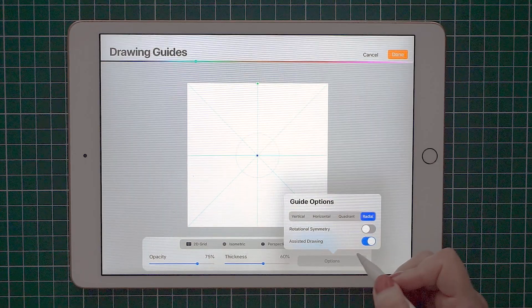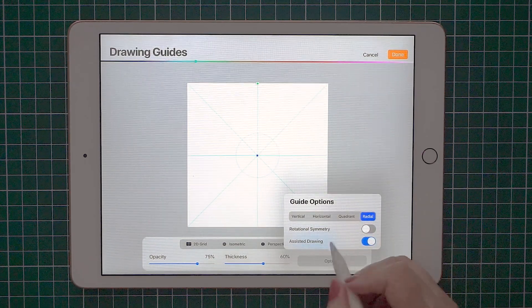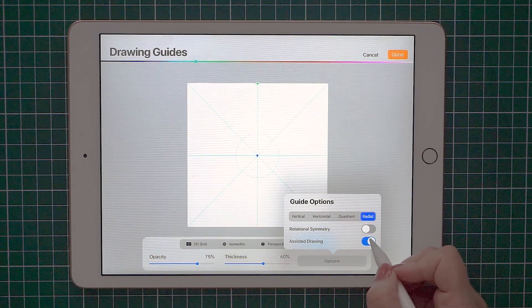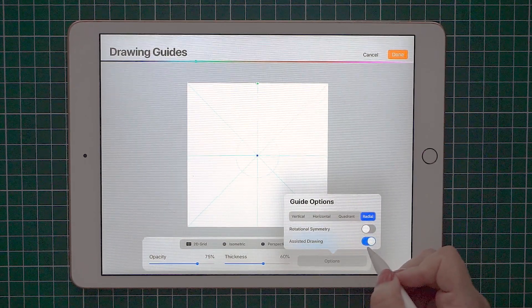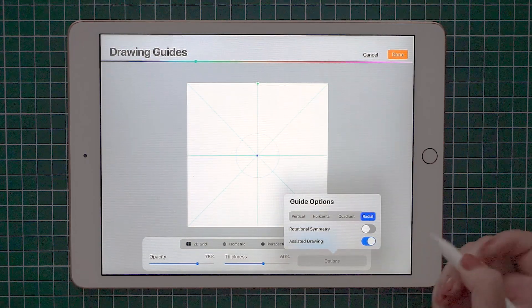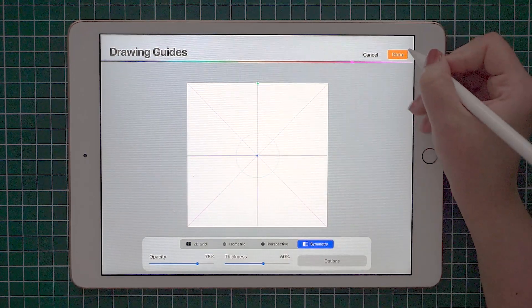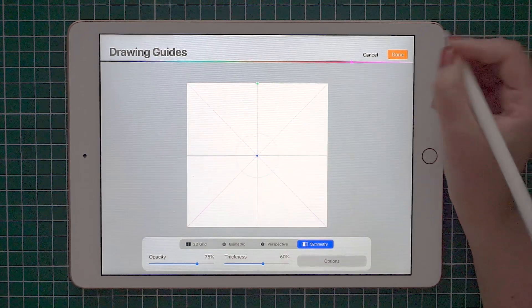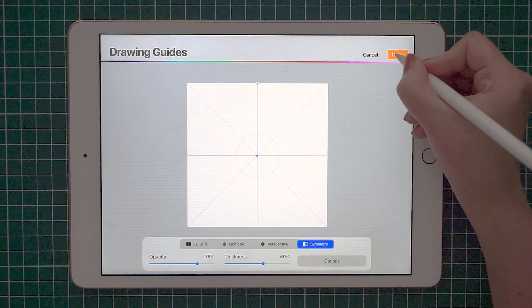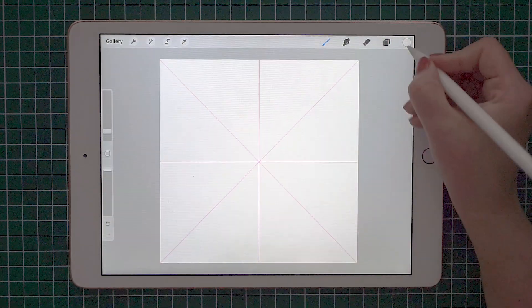I want to use radial, which splits the canvas into eight areas. When you select the symmetry tool, make sure that assisted drawing is turned on. This is what will actually help us create a pattern. When your drawing guides are set up, just tap done and you can see them on the screen.